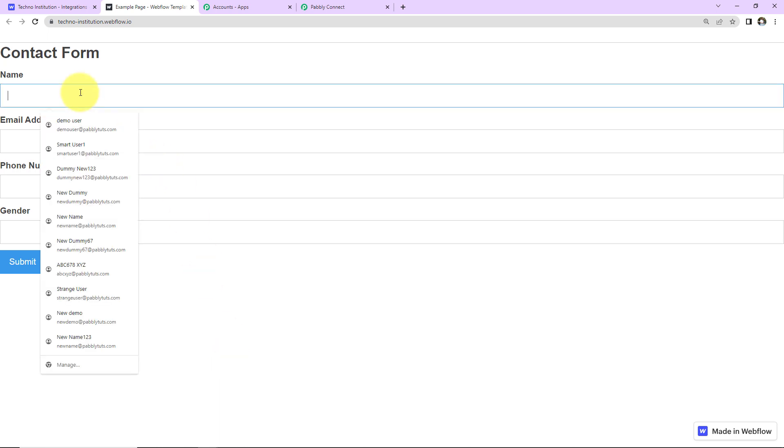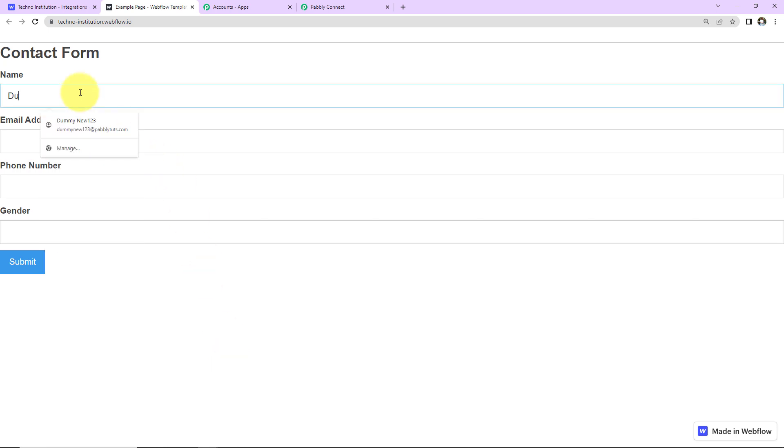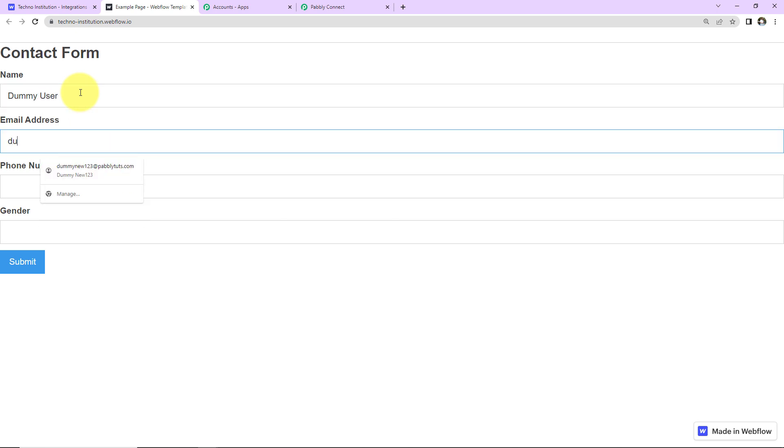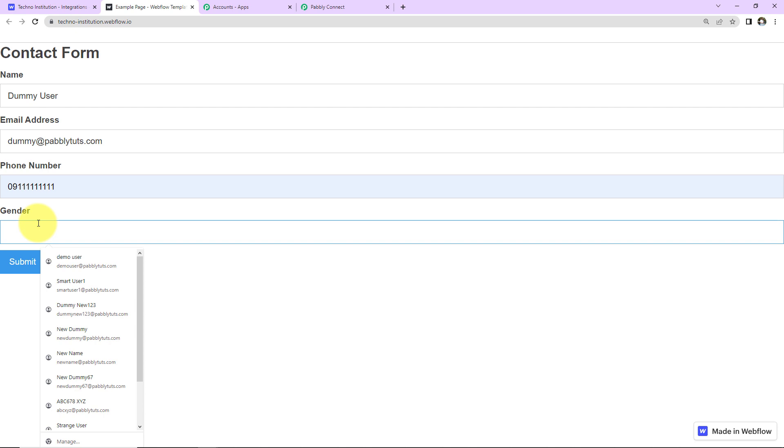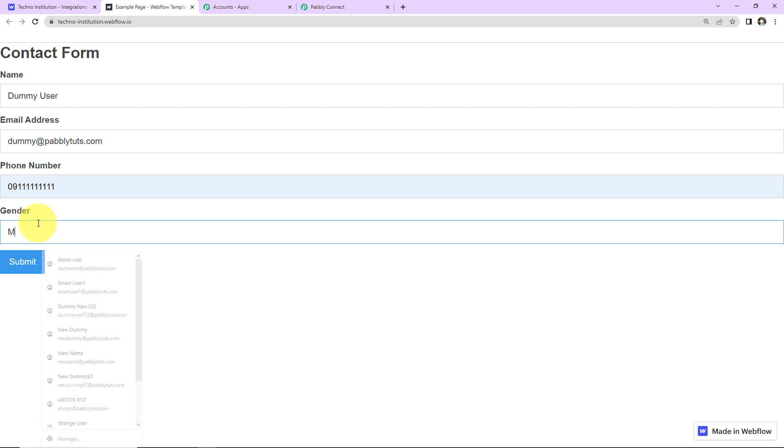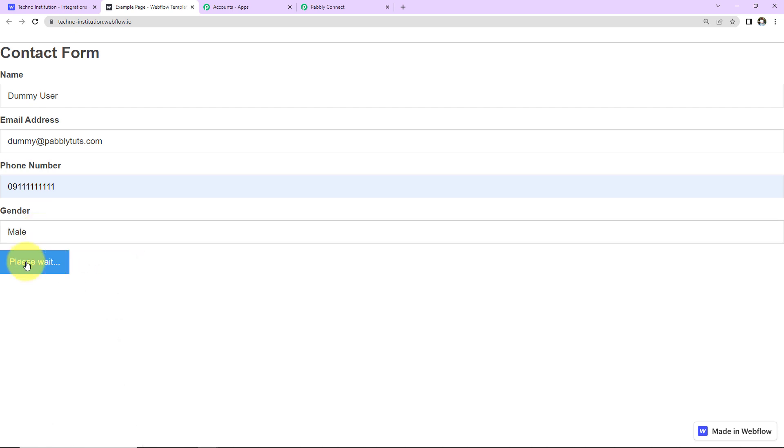So let's say the name here is DummyUser. Then the email address here is Dummy at PablyTudes.com. Then we have the phone number and the gender. Let's say it is male. I'm going to click on Submit.